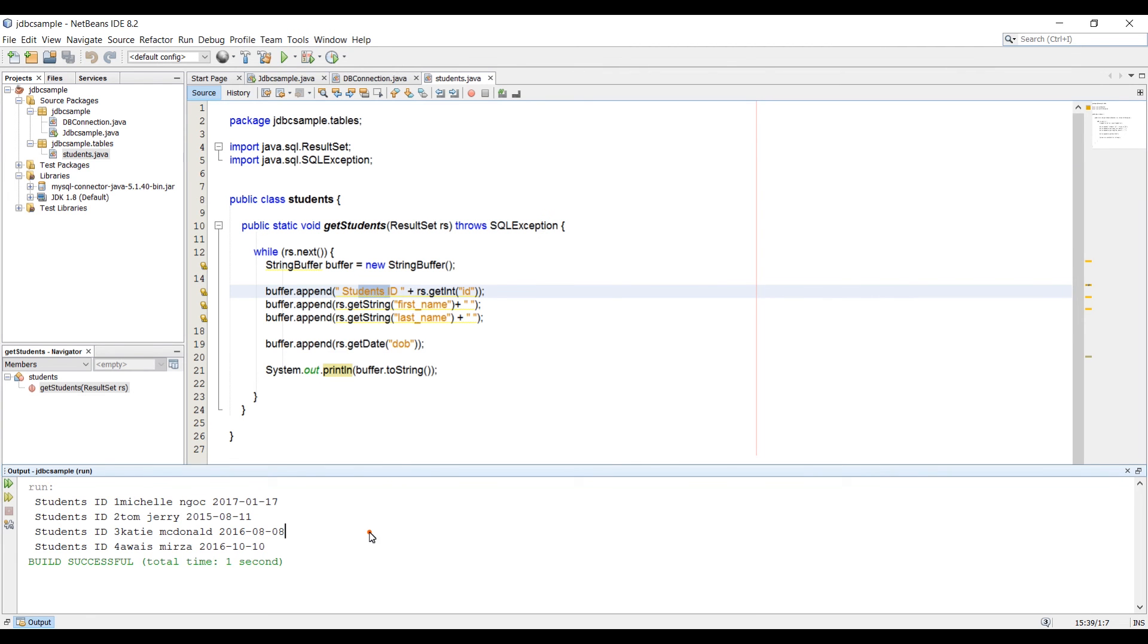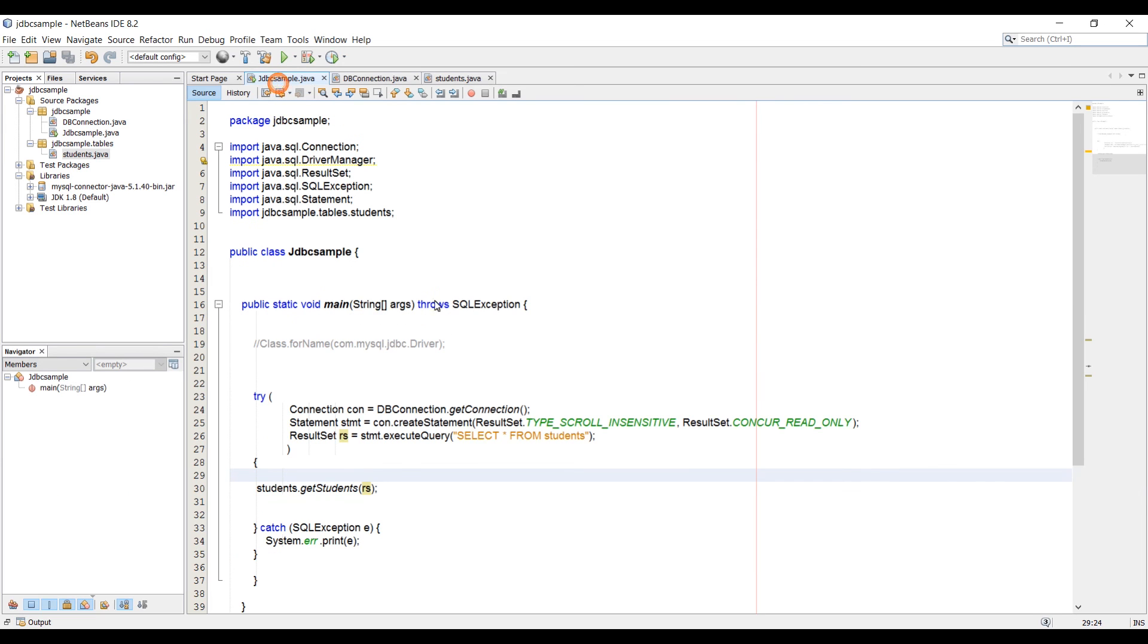That is how you can loop through the data. That's it for this video. The next video is going to be about how to move a scrollable cursor in the ResultSet up and down. That's what we're going to talk about in the next video.